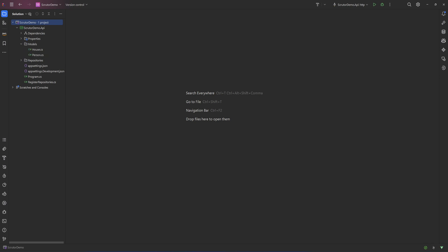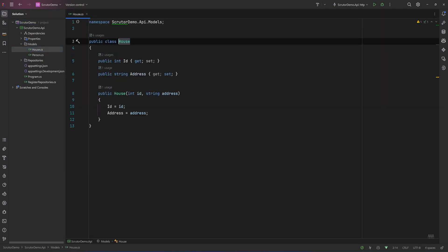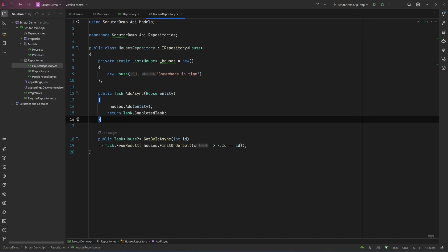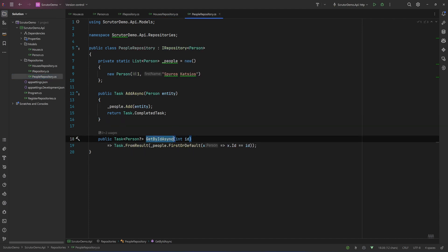I have a models folder with a House model with an ID and an address, and a Person with an ID and a first name. In my repositories folder I have IRepository, which is a generic interface with two methods: AddAsync and GetByIdAsync. We have two implementations: the HouseRepository that implements IRepository of House, and we use a static list of houses as data, and the same with PeopleRepository which implements IRepository of Person.